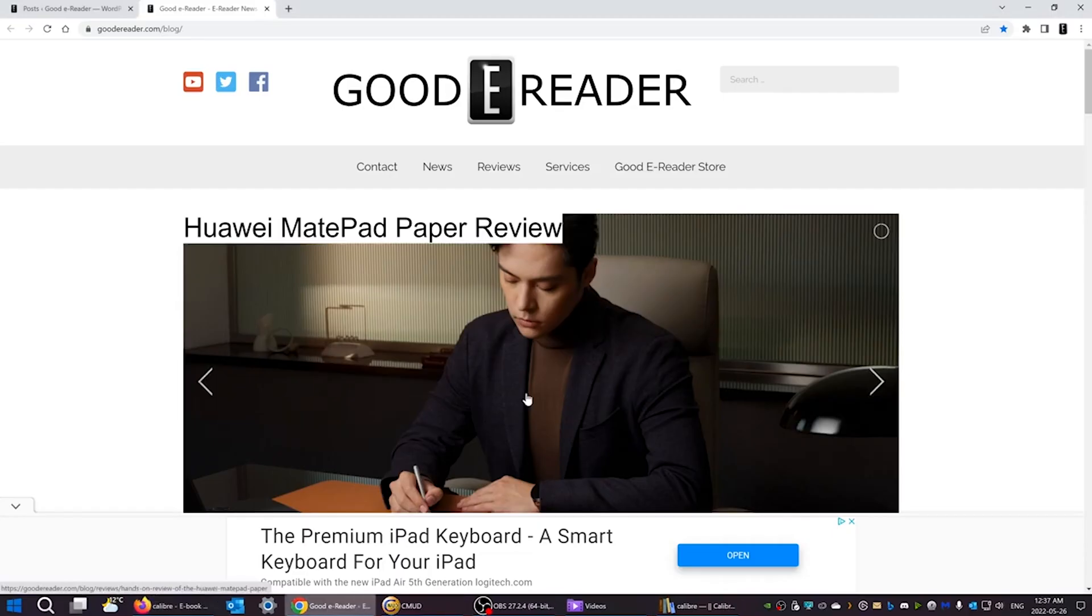Hey everyone, it's Michael here from GoodyReader.com and I'm going to show you today how to sideload ebooks to your Kindle e-reader.